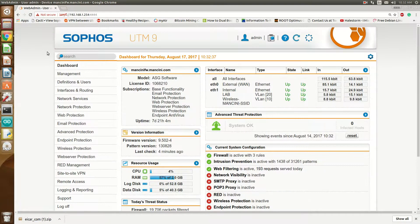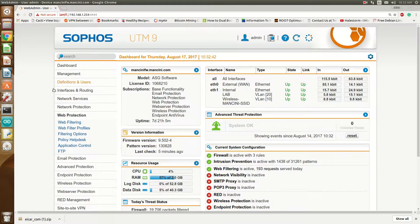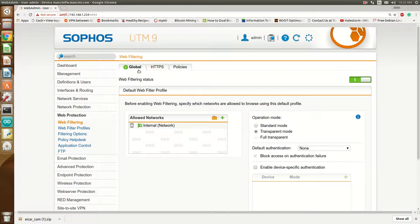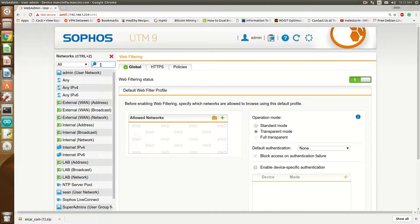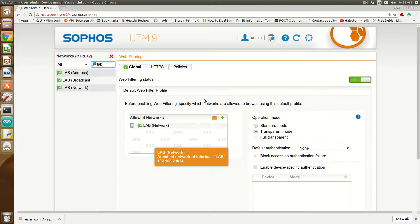So for Sophos, it's pretty straightforward. The first thing is you'll go to Web Protection, then Web Filtering, and you'll see there's the global filter bar on by default. I'm going to enable HTTPS inspection for my lab, so I'll just have it on my lab.